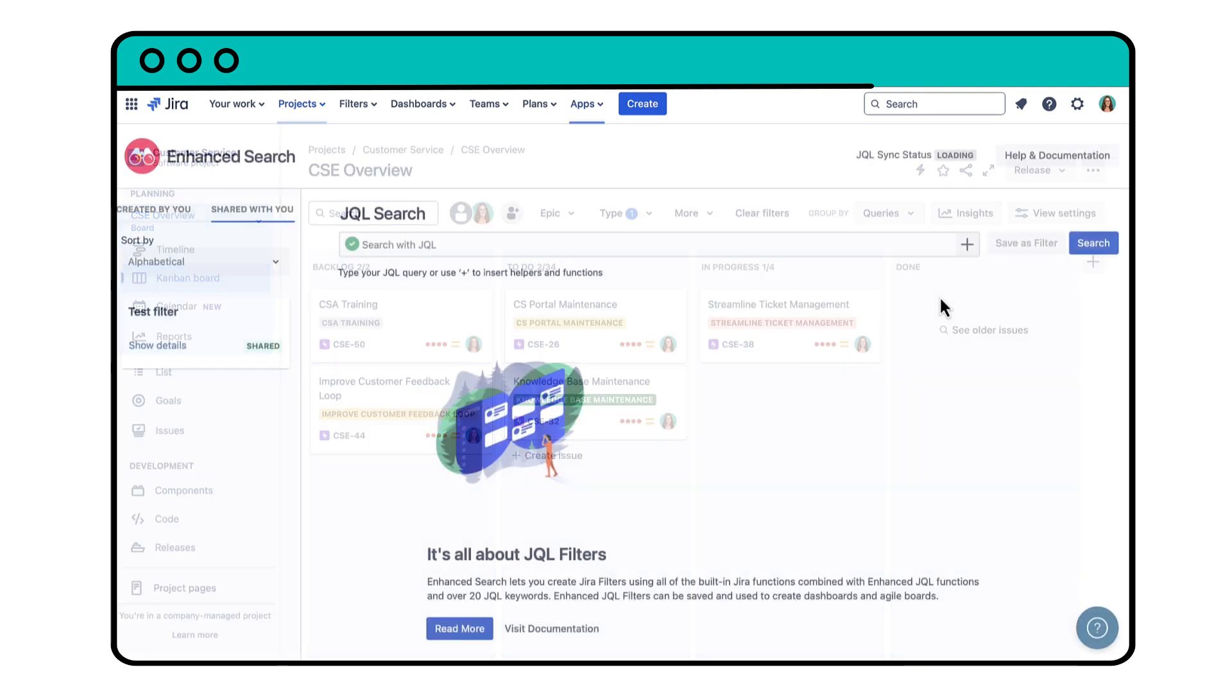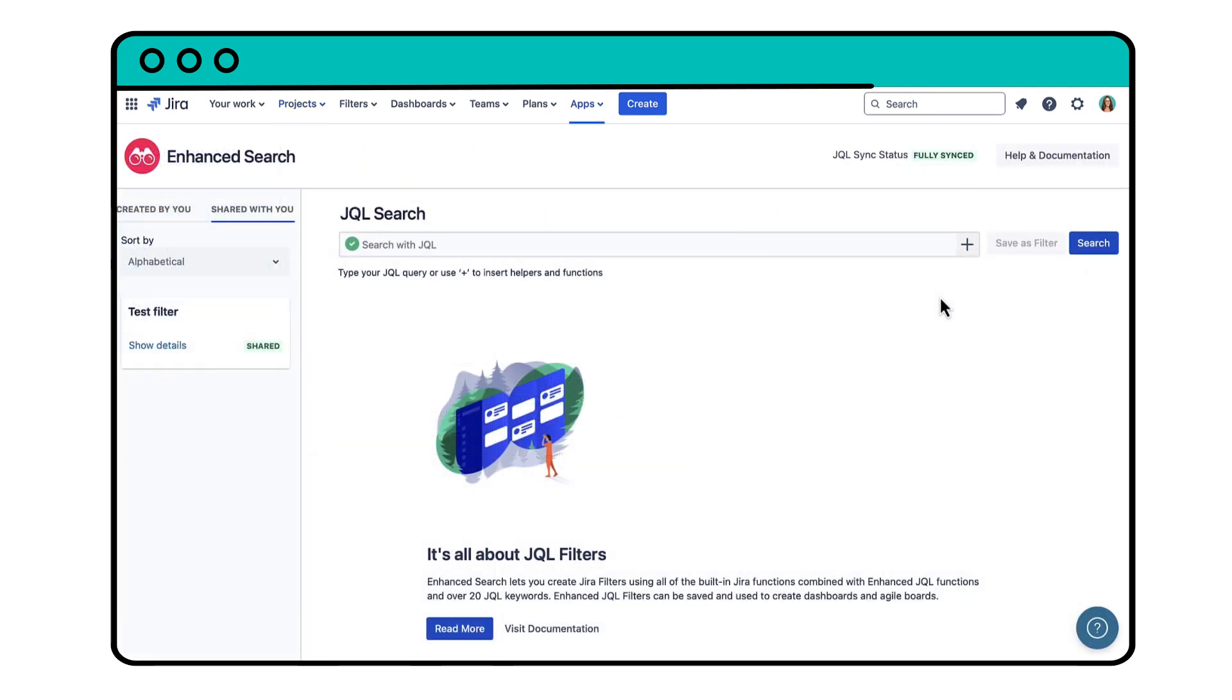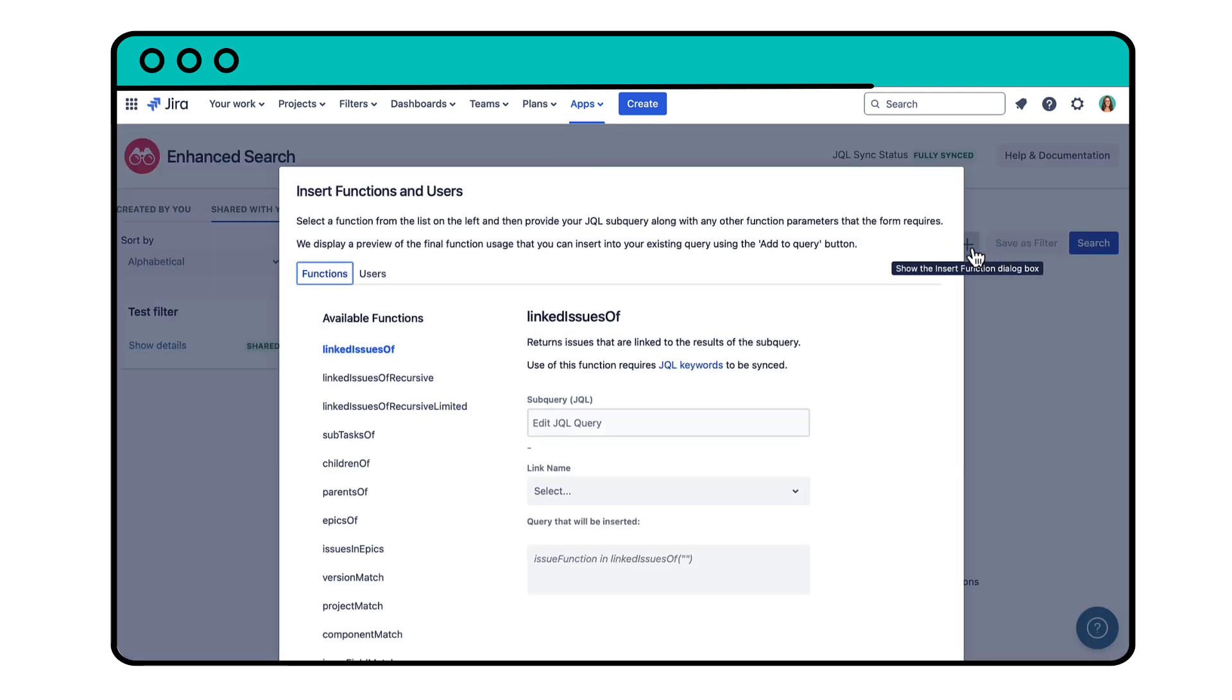You can type your query directly into the search bar, or you can click the plus symbol to use the insert function dialog box for a quick start.